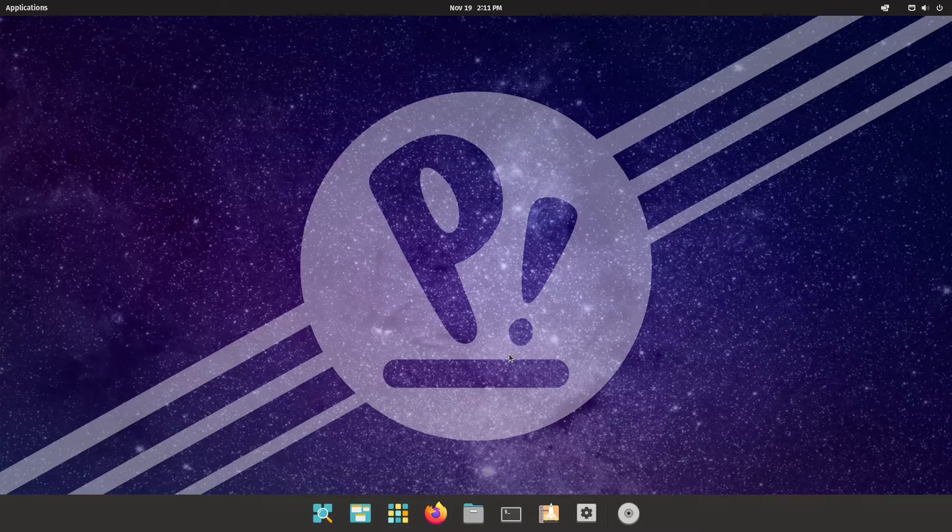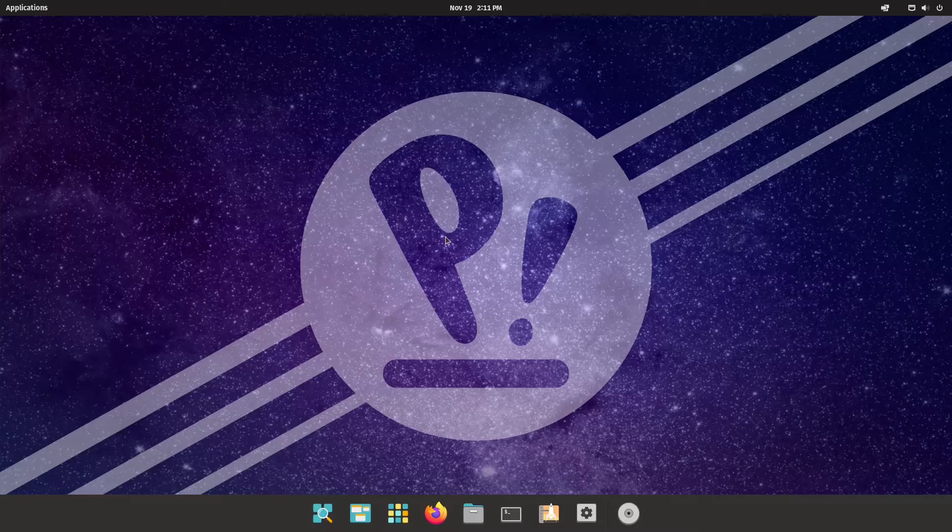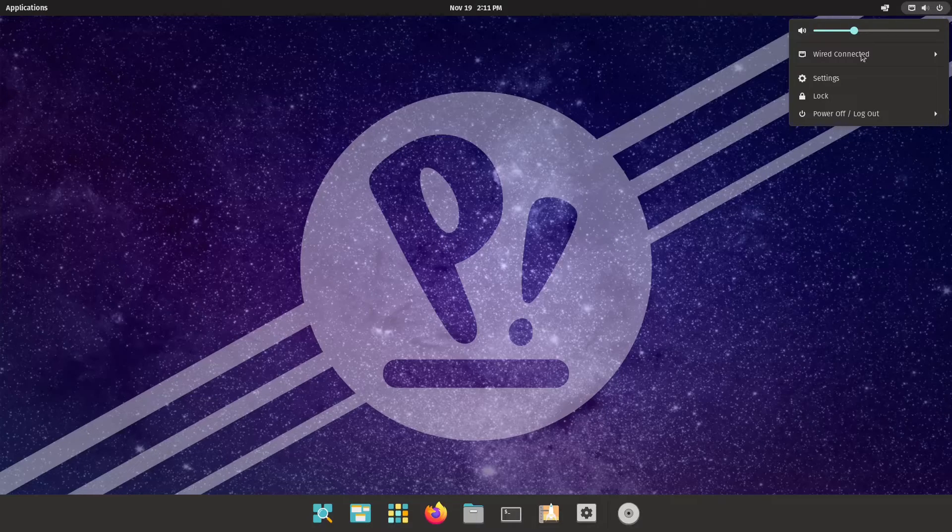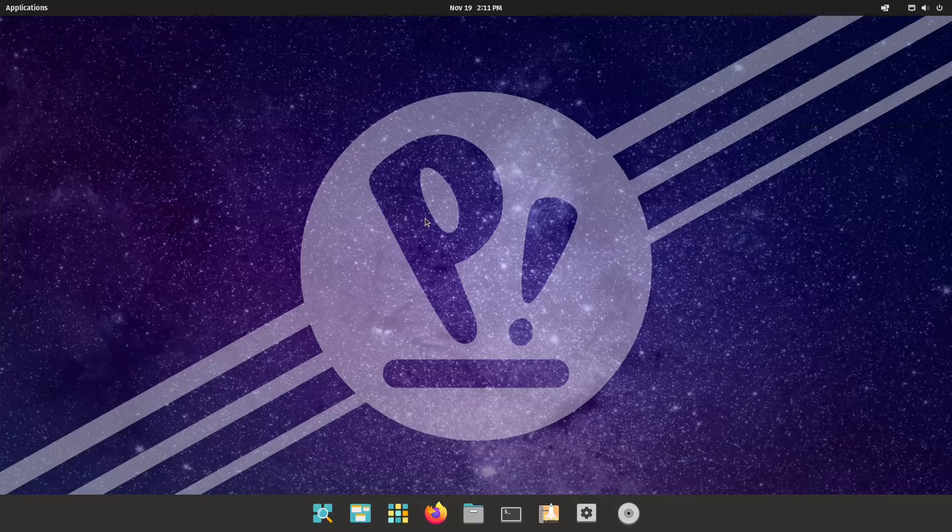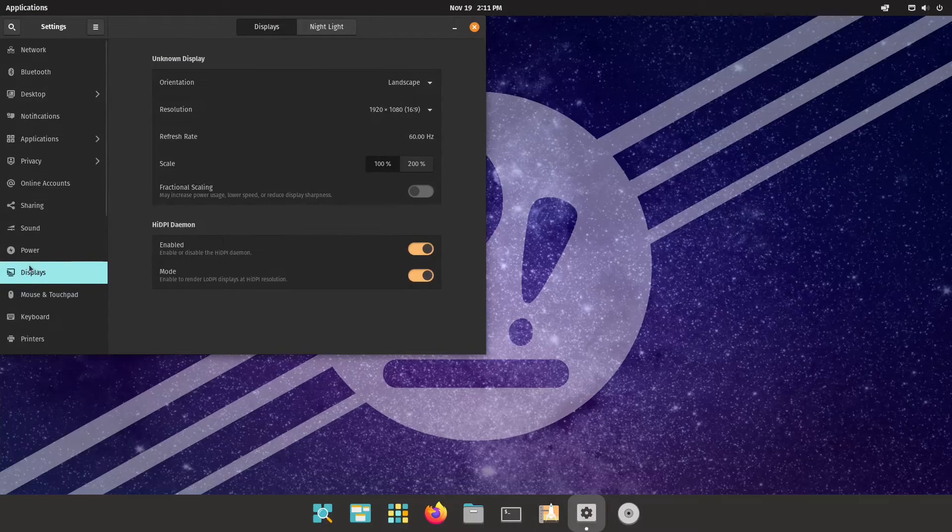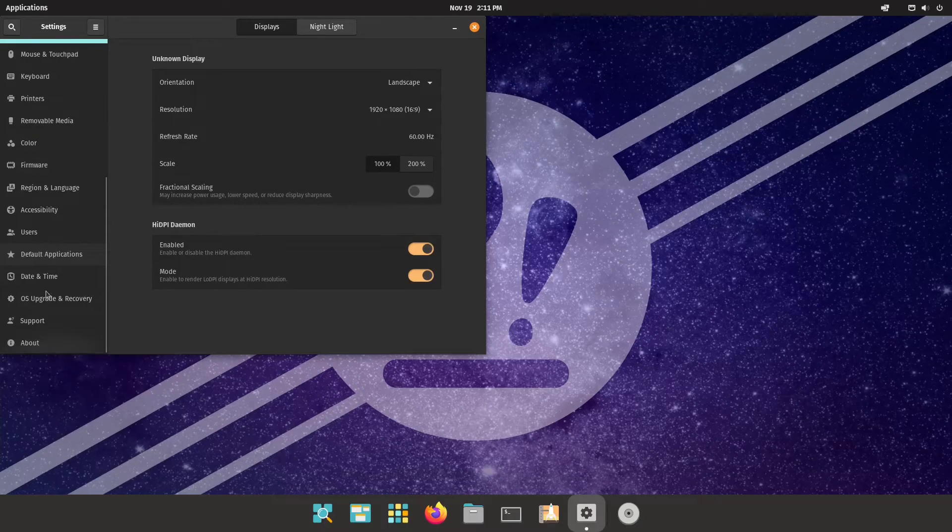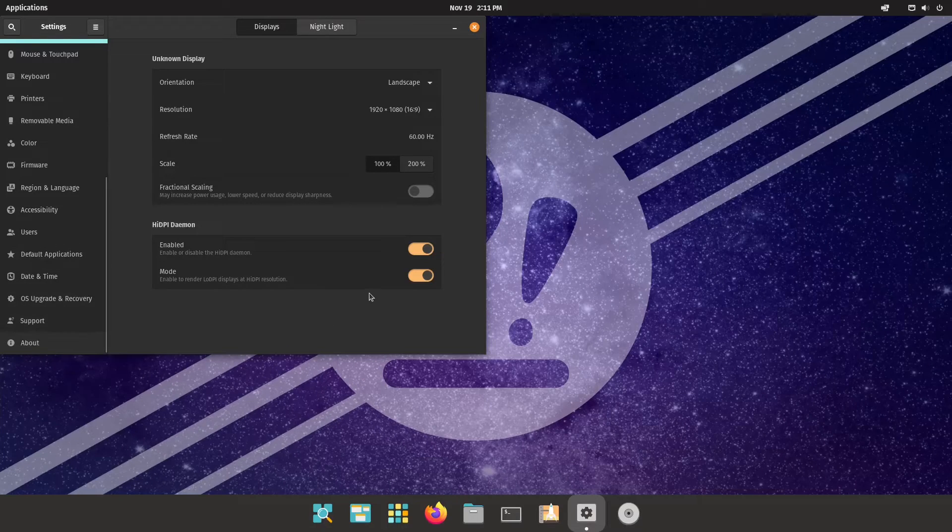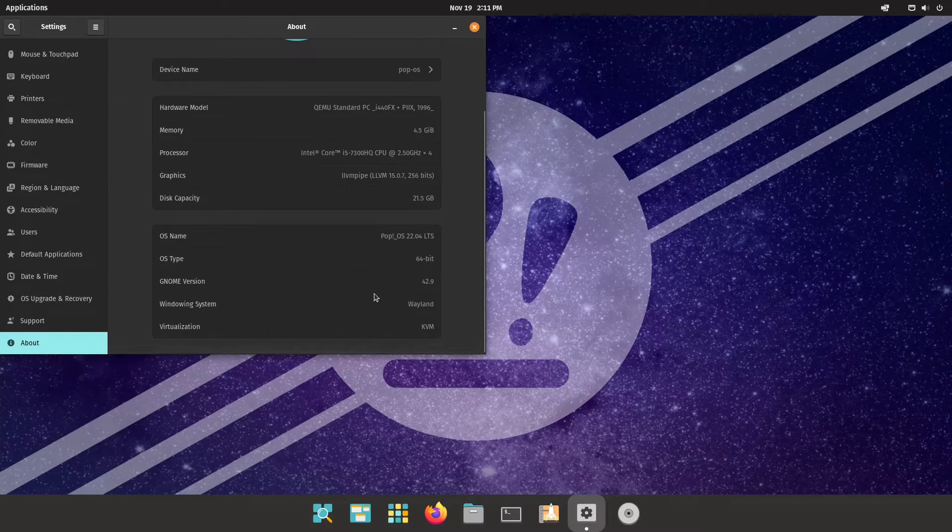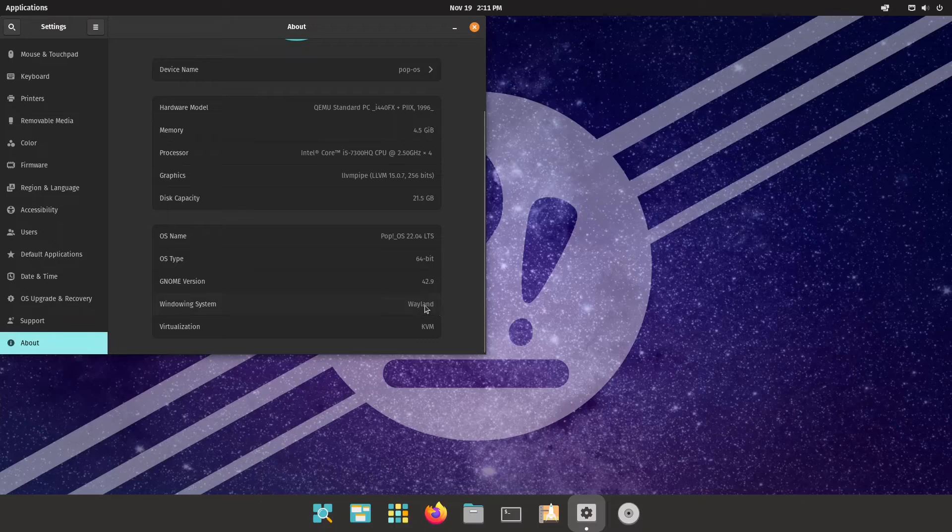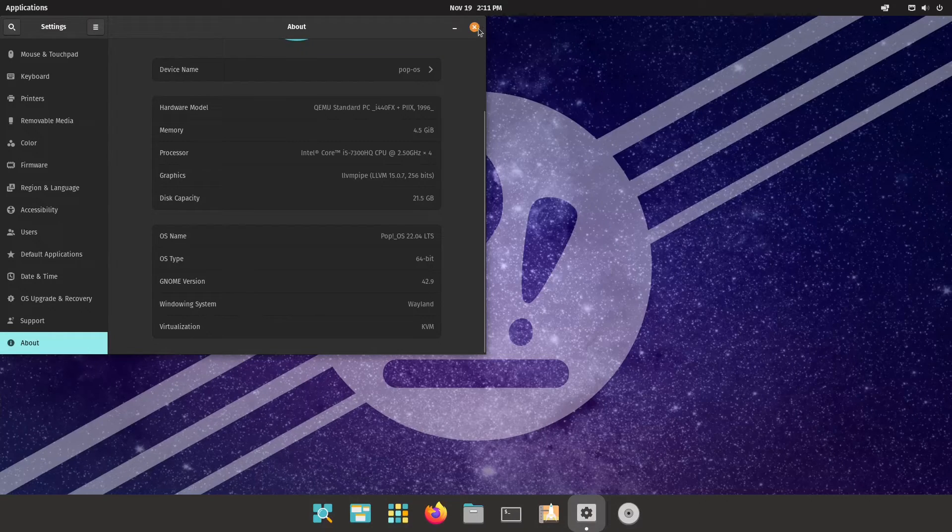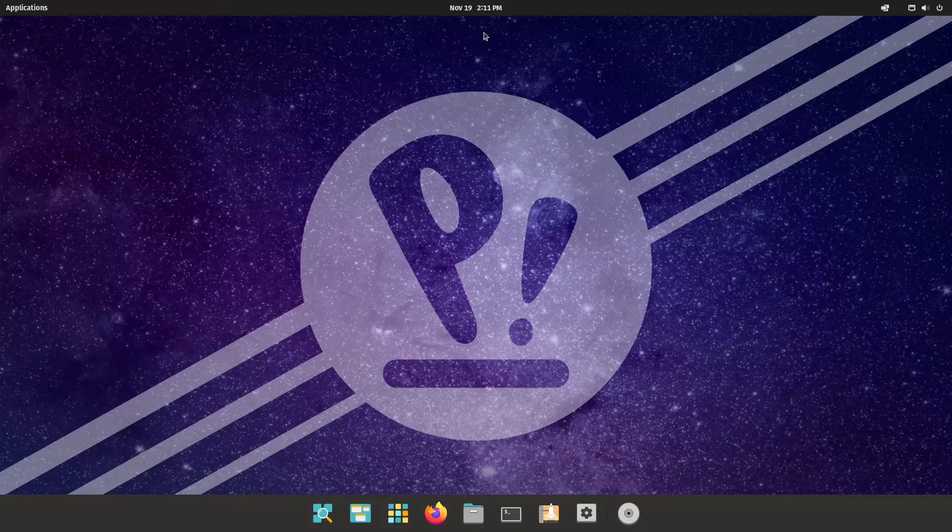Now we should be able to login in the new Wayland session. Let's check it out. We need to go to the about, yes we are running Wayland right now. See guys this is so much easier.